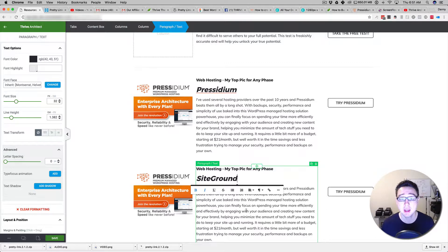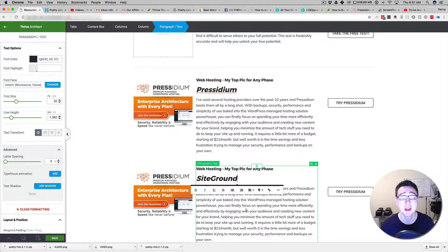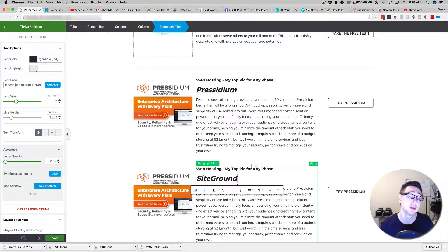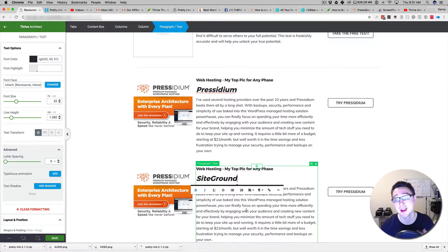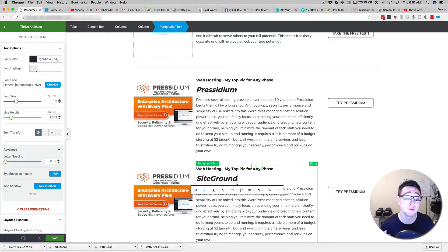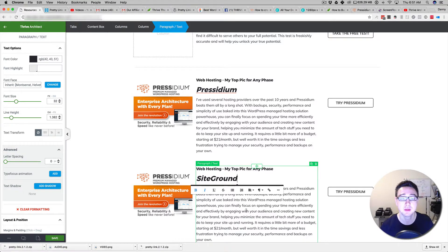If you haven't gotten a chance to check out Thrive Architect, please check out the link below because you won't be disappointed. Take care and I will see you in the next video with some more Thrive Architect tips and tricks.